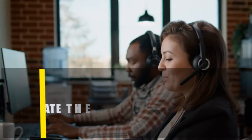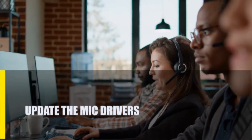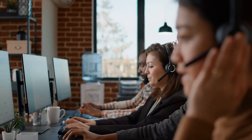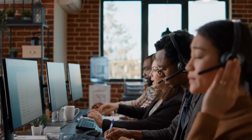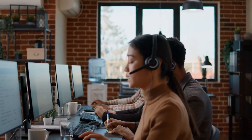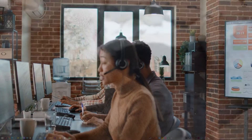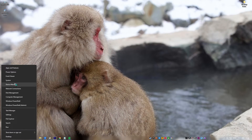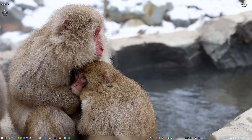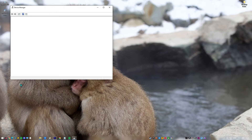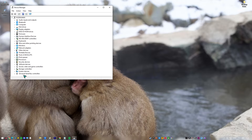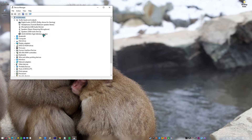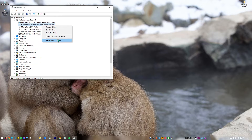Next, update the mic drivers. It is important to have the most recent microphone drivers — you don't want to use old drivers, especially if your microphone isn't working right. Here's what you need to do: right-click the Start button and click Device Manager. Once Device Manager is open, click the dropdown for Audio Inputs and Outputs. Find your microphone, right-click on it, select Update Driver, then select Search Automatically for Drivers.